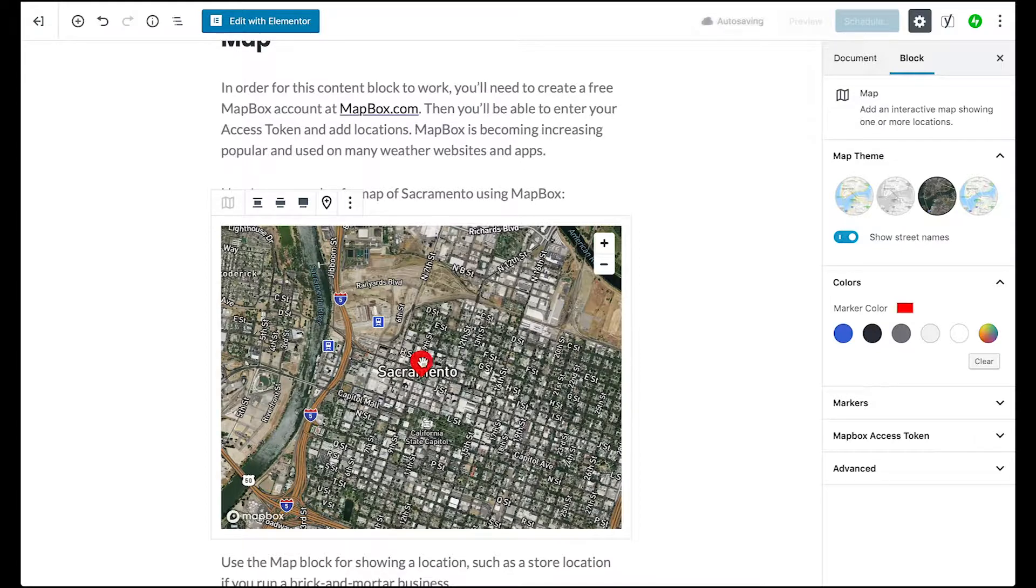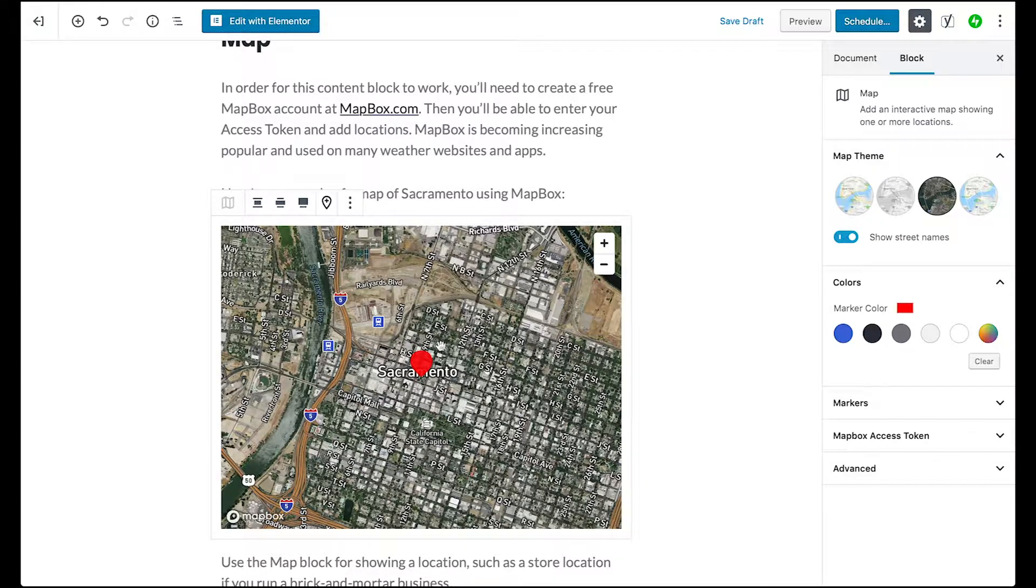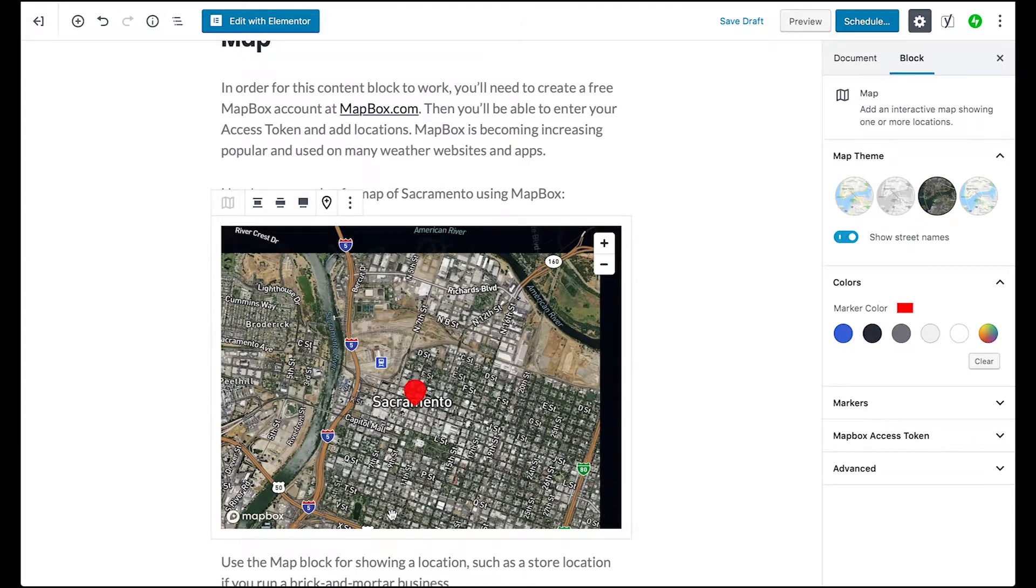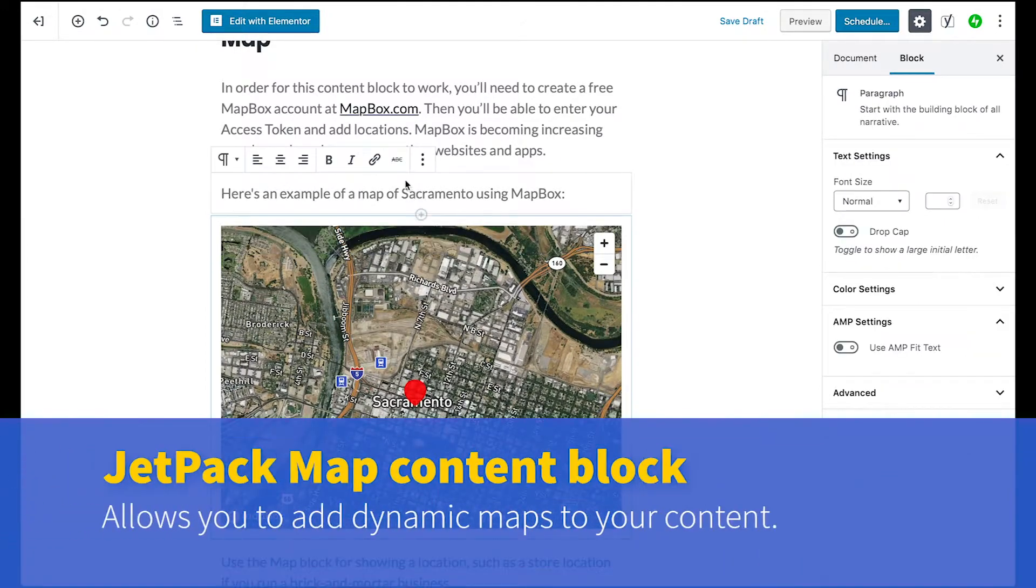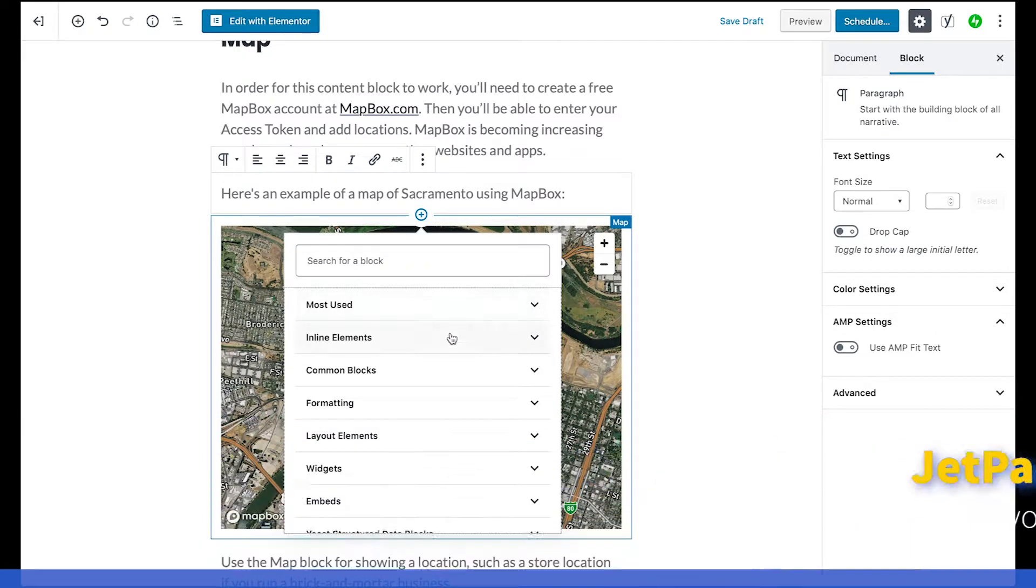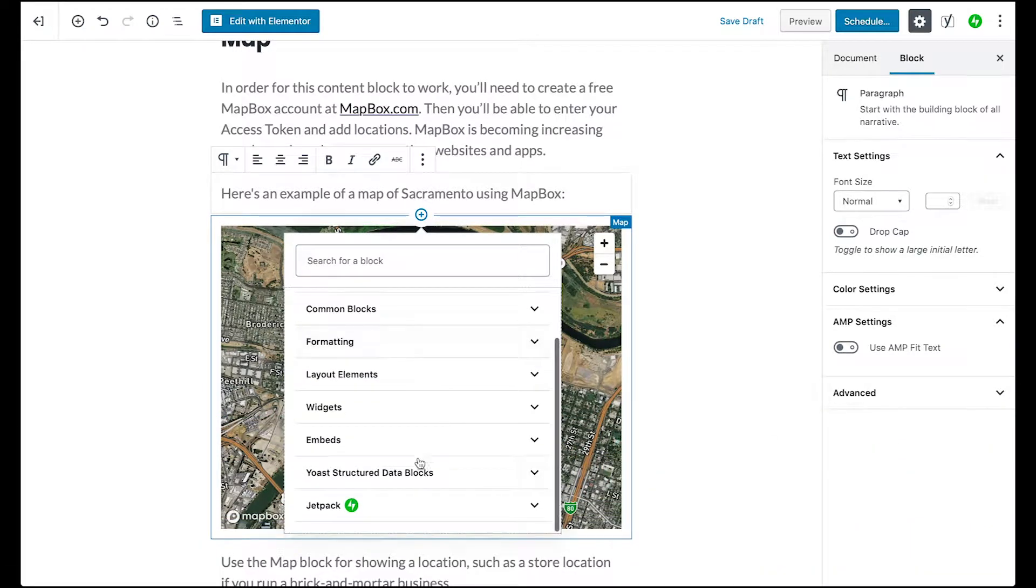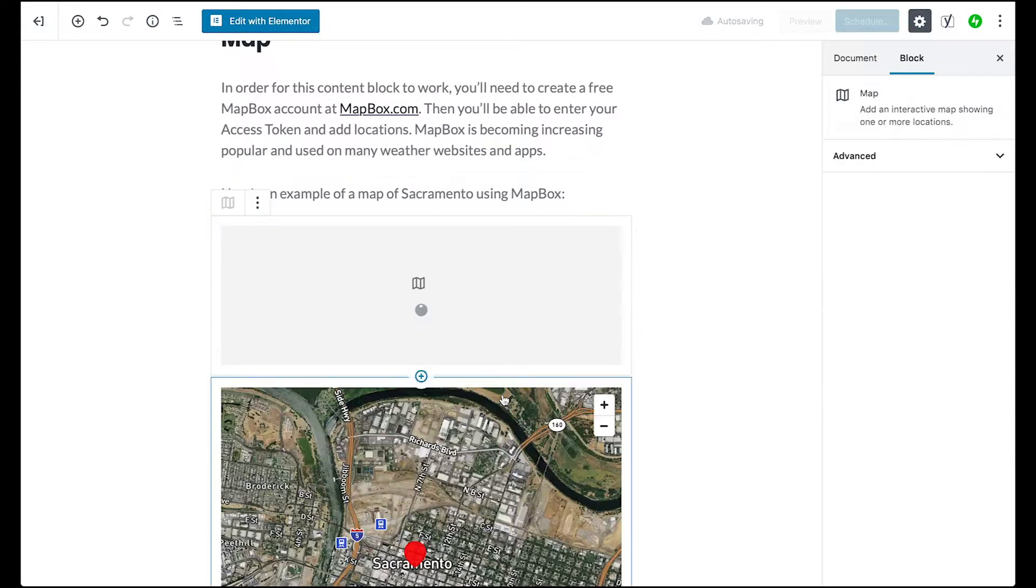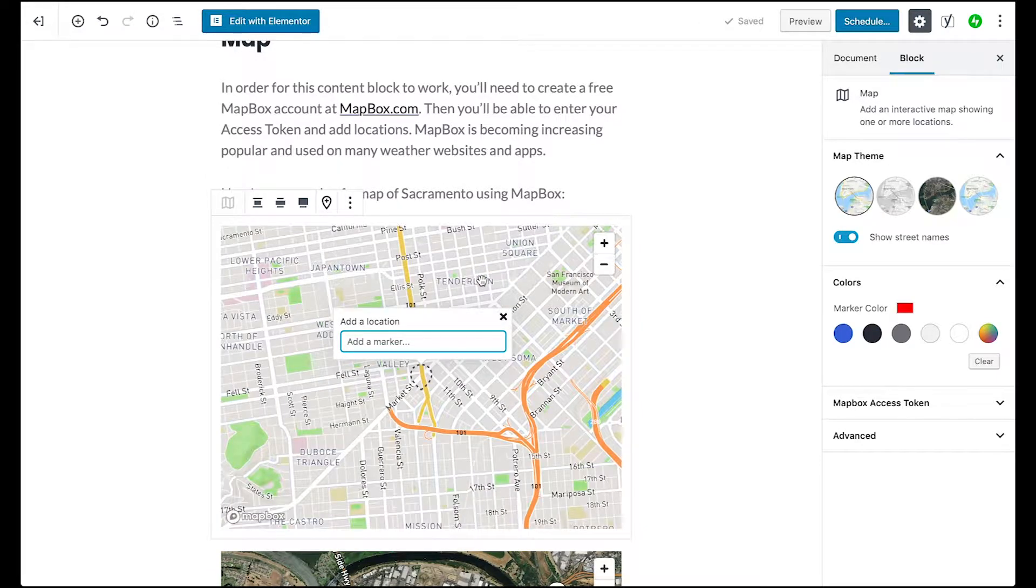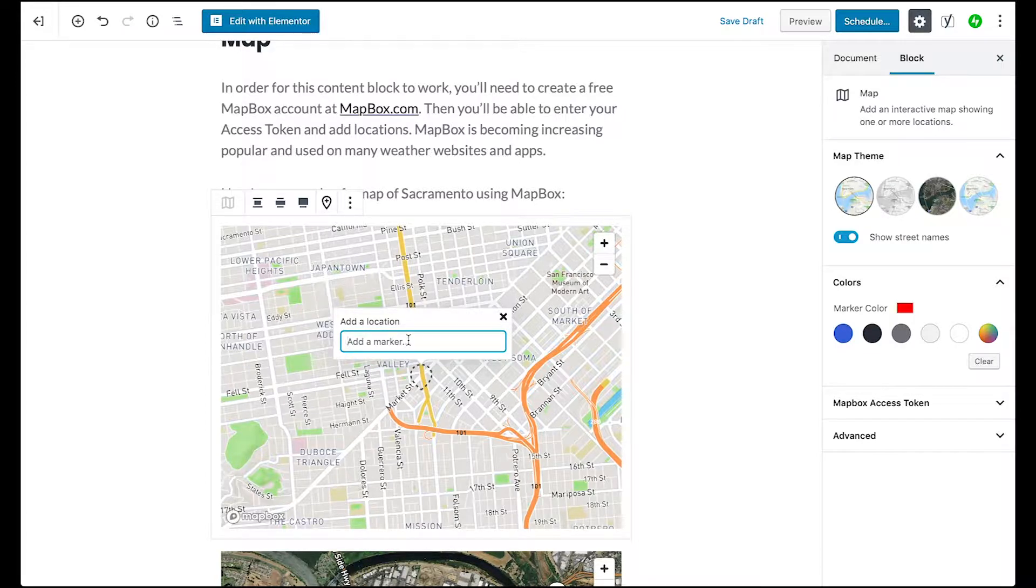So here I have an example of Sacramento. I don't exactly live there, but the way you would set this up or the way you could add a map... Let me just do one. Go down to the bottom, look for the Jetpack category, and then select map, and it will ask you to add a location.